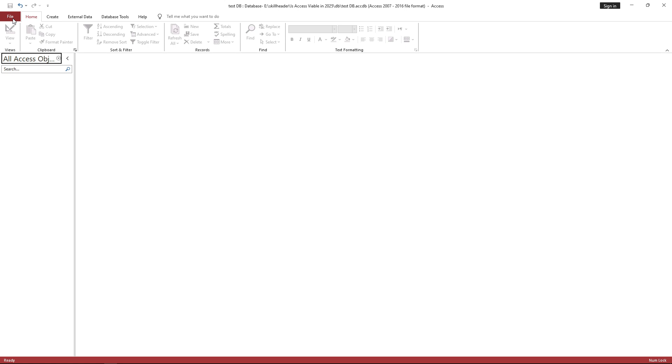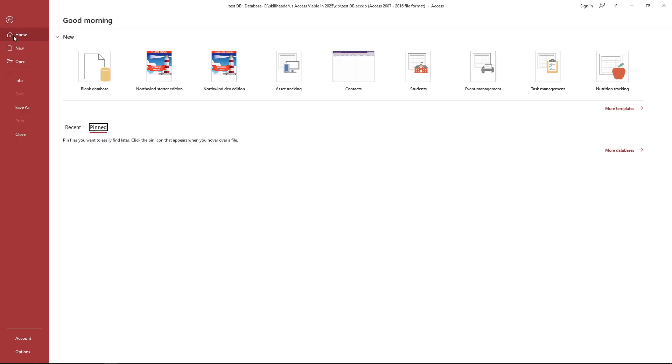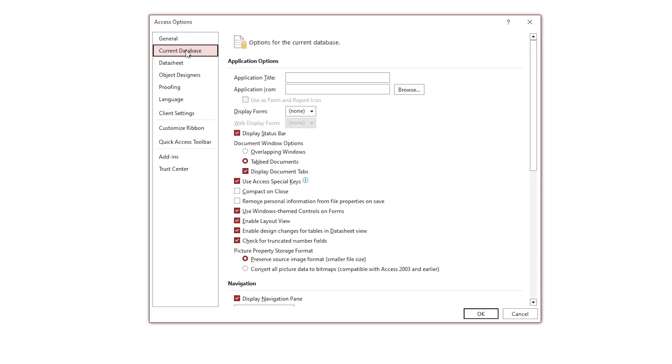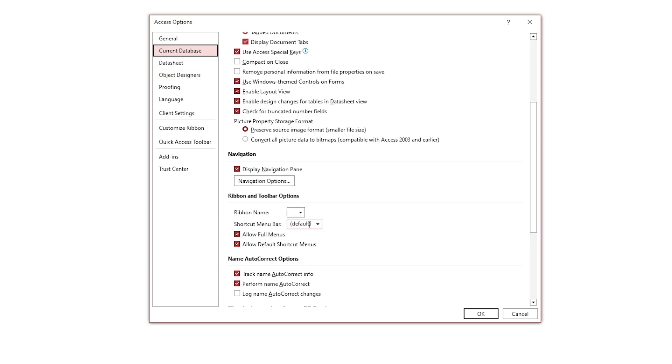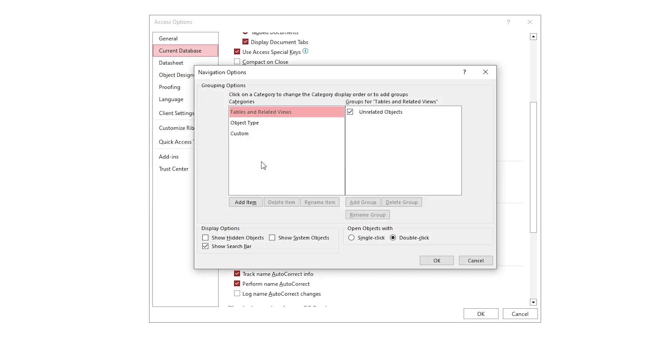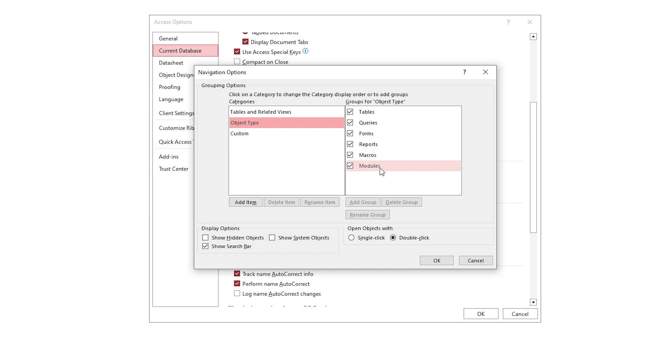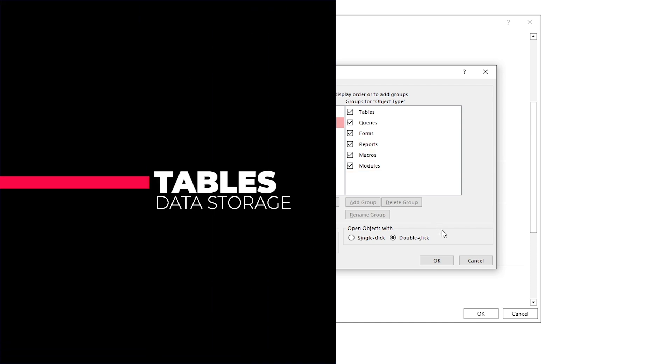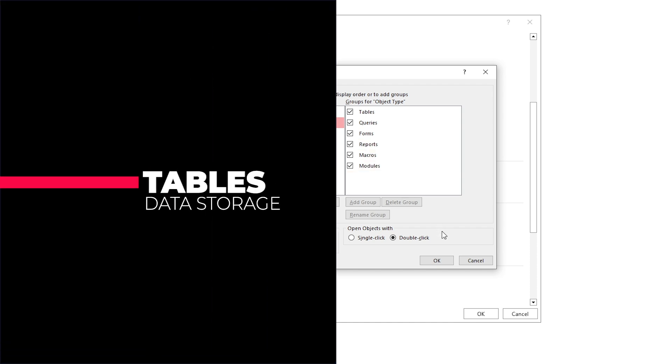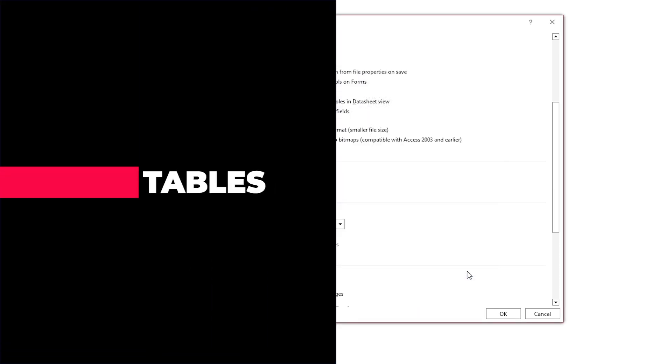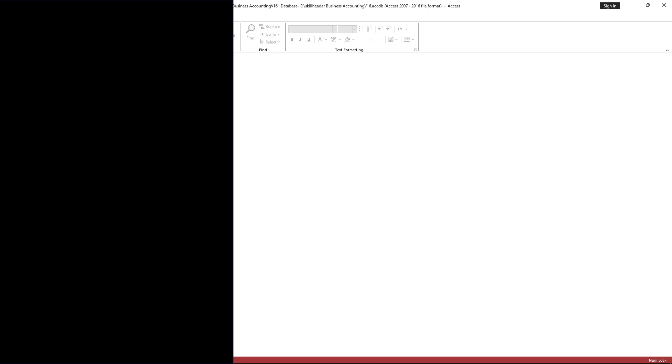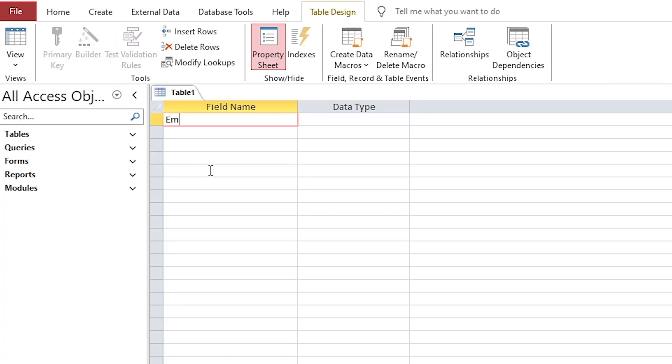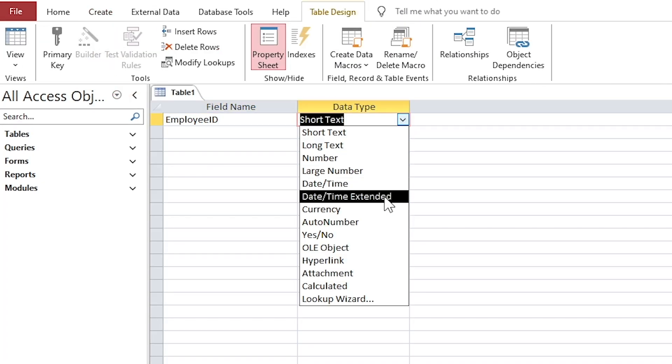The fundamentals of MS Access involve understanding its key components and how they work together to manage data in a relational database. Here are the main concepts and tools you need to know. Tables are where data is stored in a database. Each table contains rows, records, and columns, fields.